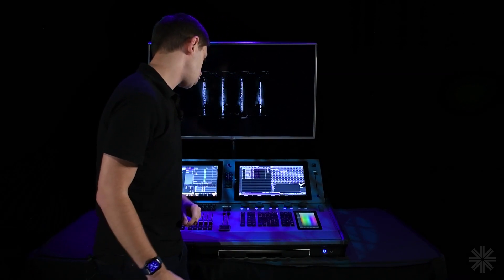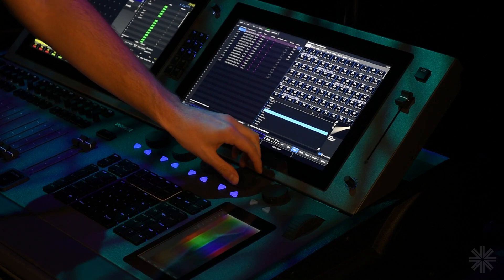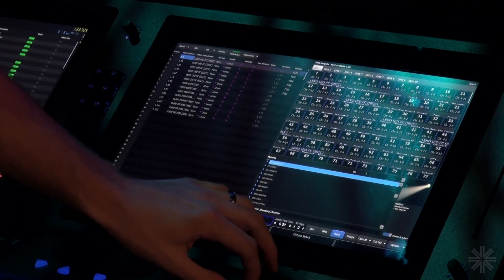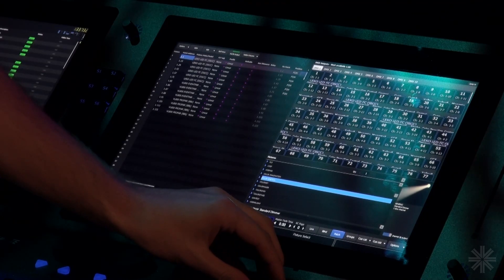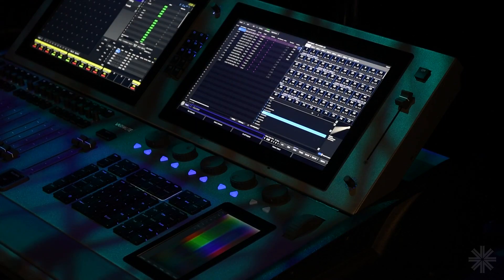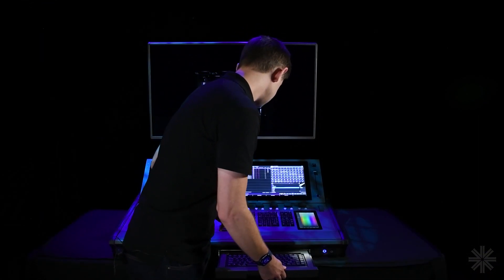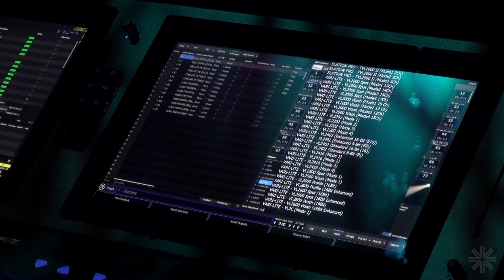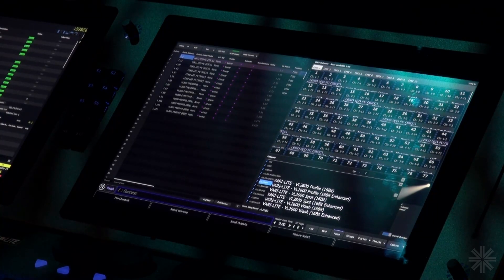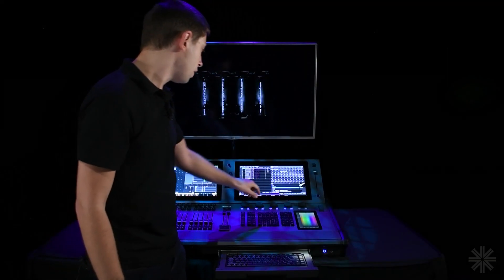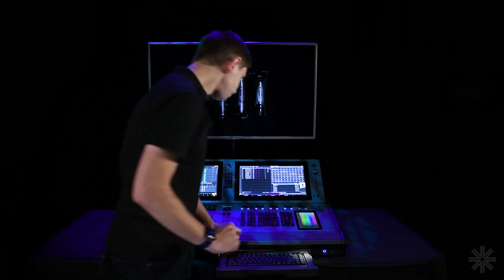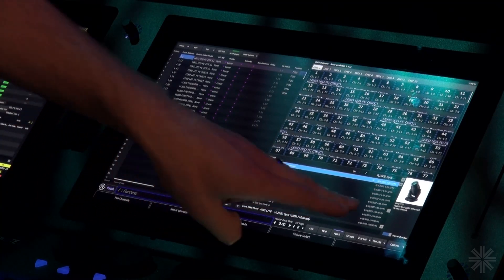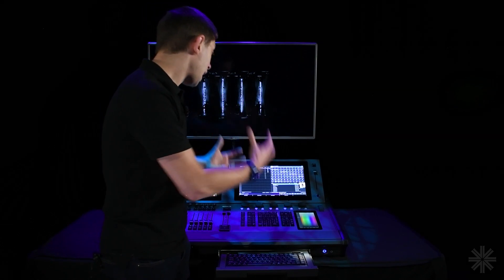To patch new fixtures we use the fixture library. The fourth encoder wheel is fixture select — a useful way to scroll through fixtures by manufacturer. In my case I know what I need, so I'll search for it: VL2600 spot. As I type, the console searches the list. I've found the VL2600 spot, and I'll choose enhanced mode, which is now selected in the fixture library. Now I can go ahead and patch it in.